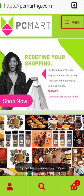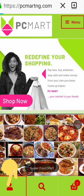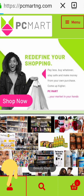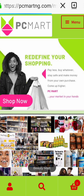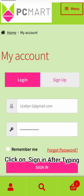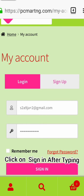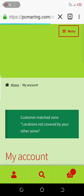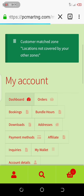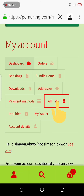Go to your My Account and click on it to let it load. Log into your account by typing your email address and password. Once login is successful, scroll down and click on the affiliate button.